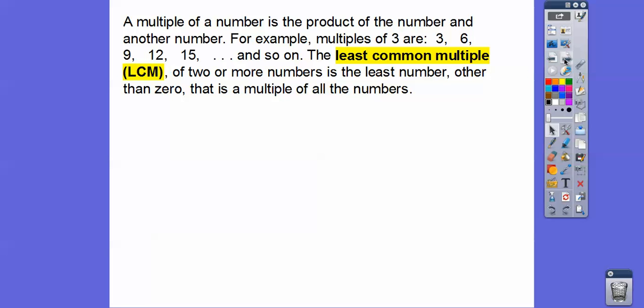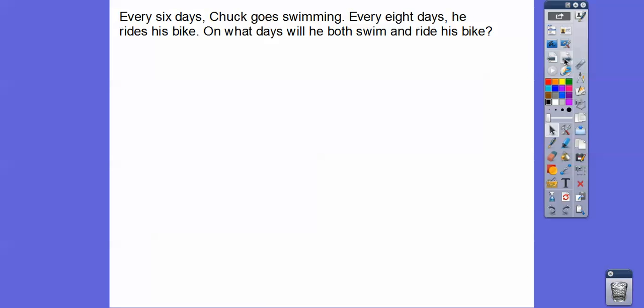So the Least Common Multiple, or the LCM, of two or more numbers is the least number — the smallest number, other than zero — that is a multiple of both numbers, or all the numbers if there's more than two.